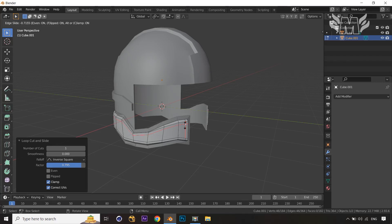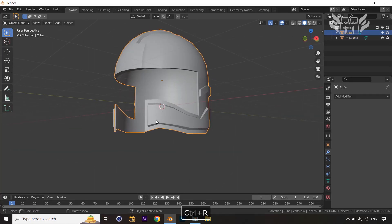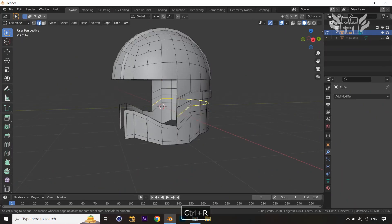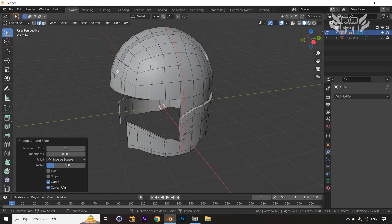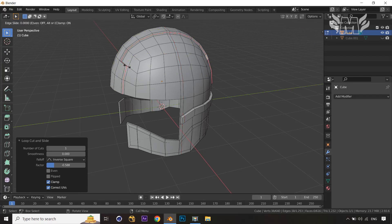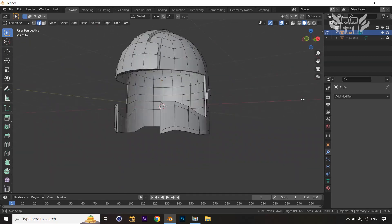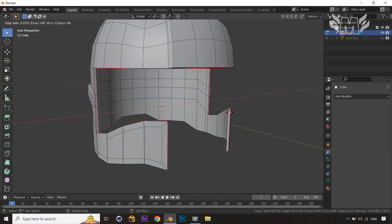Now it looks good. We're going to give the same loop cuts where required to support the edges and avoid roundness on the individual parts we created. Apply the loop cut, then Ctrl+B bevel, and give the loop a proper shape. One more loop cut onto the center — that's done.